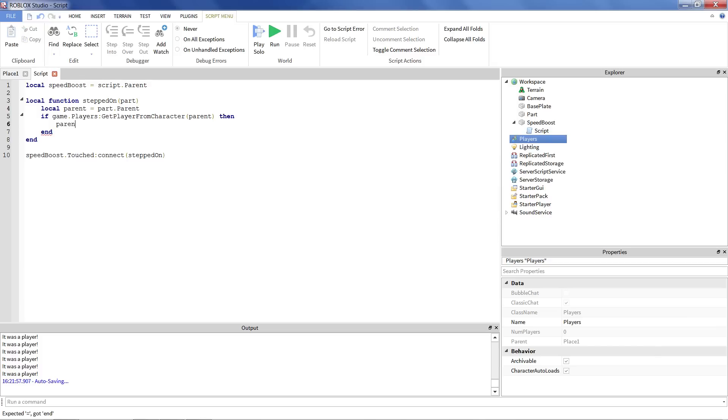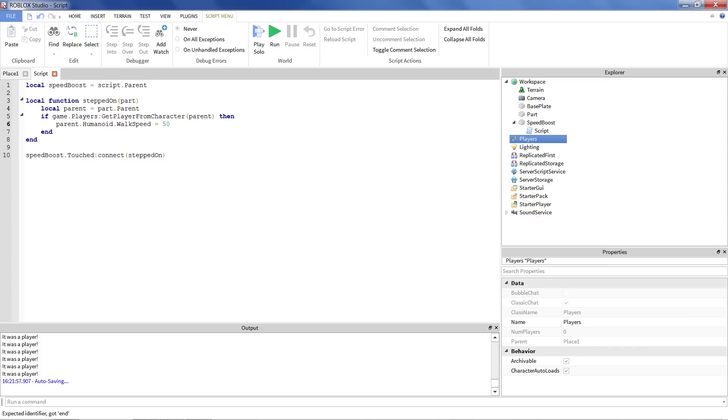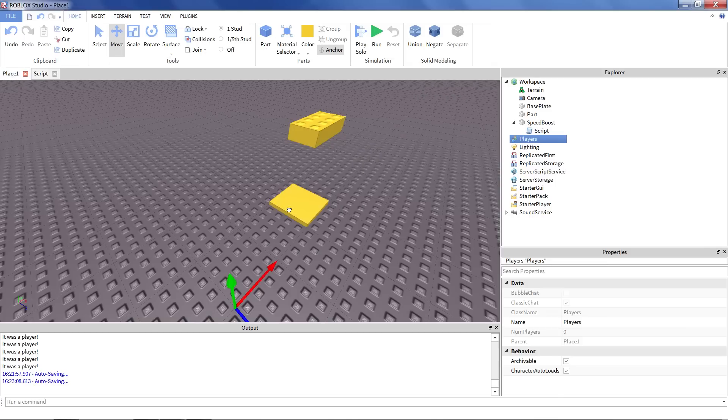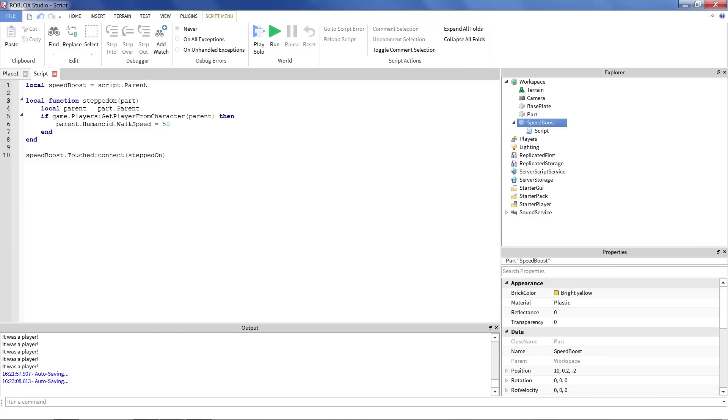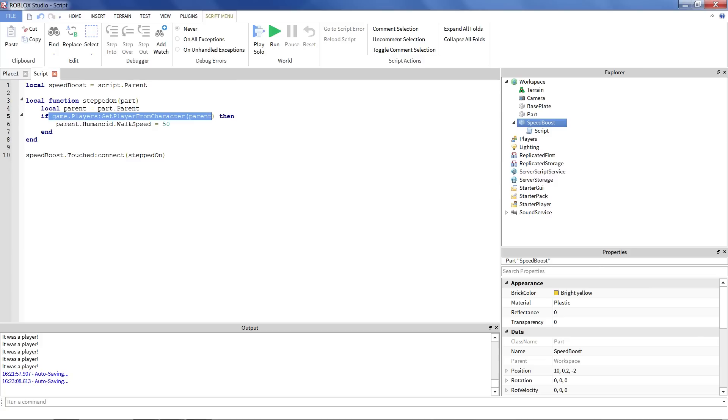So we're just going to say parent dot humanoid, not colon, dot walk speed equals, let's make it really fast, let's make it 50. That seems pretty cool. So what will happen is, again, part hit our pad here, the speed boost. It triggered this function. It gets the parent of the part that touched it. And we check to see if that parent is a character model. And if it is, then we'll just set the walk speed of the humanoid to 50. Let's try it out.